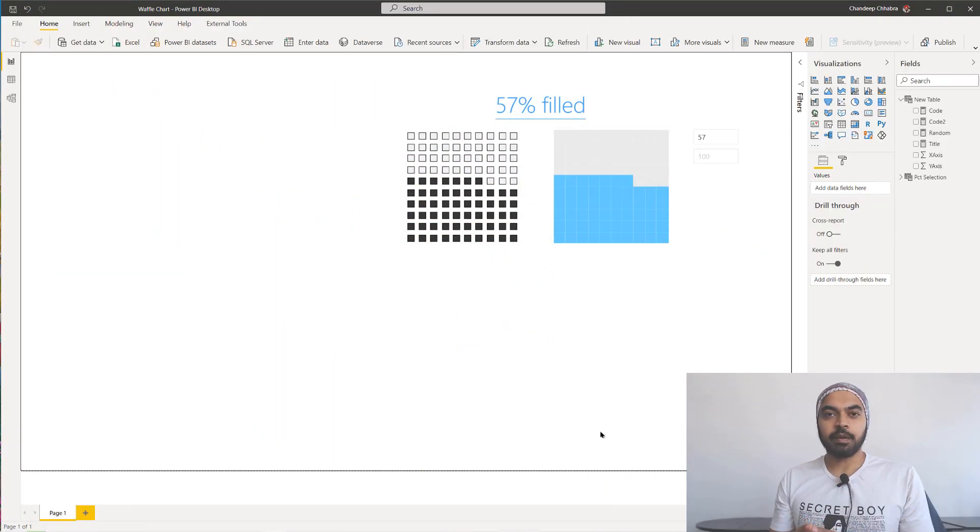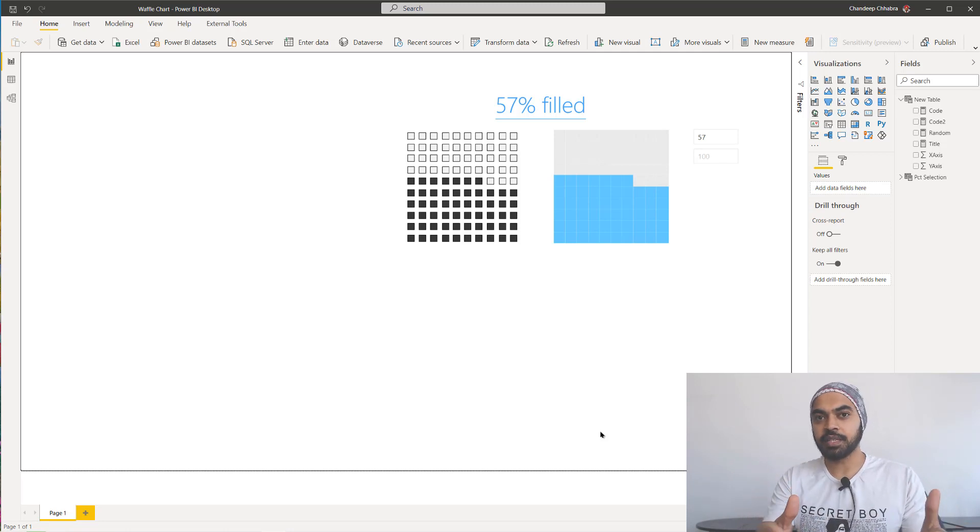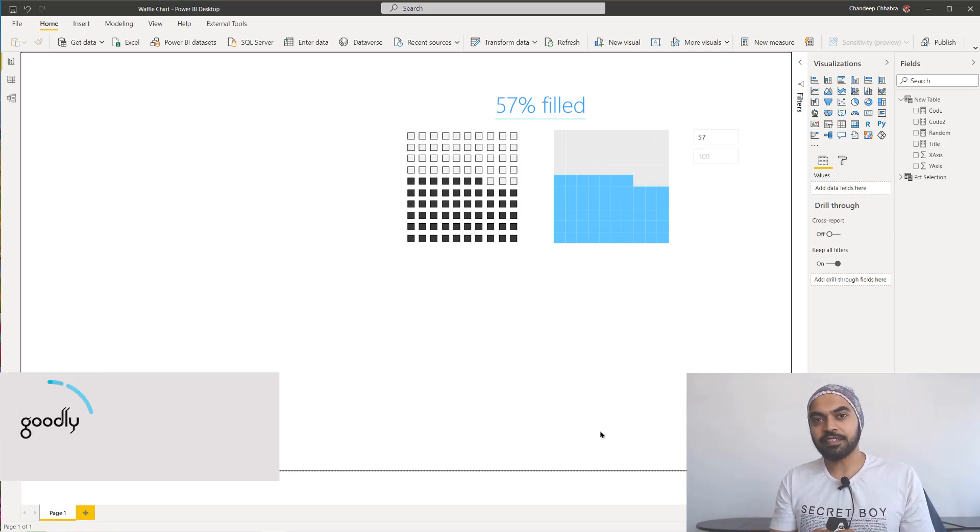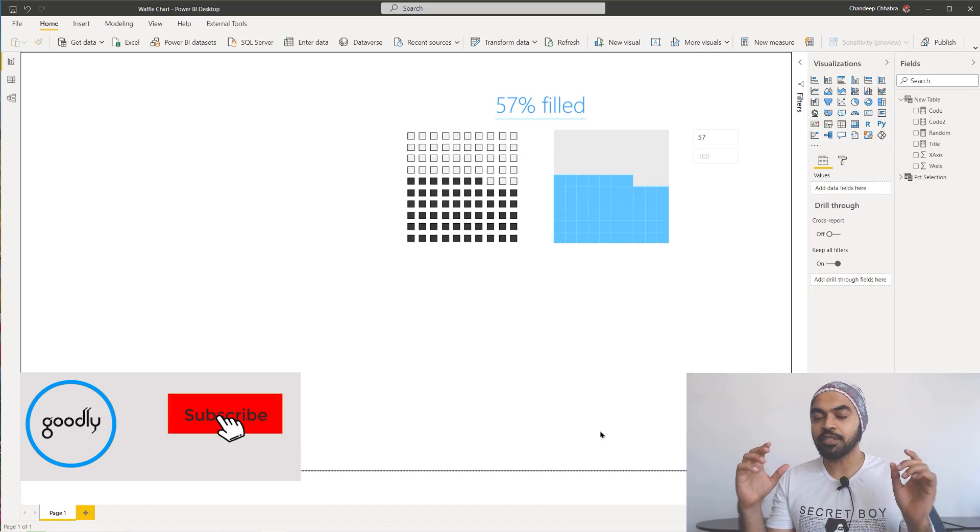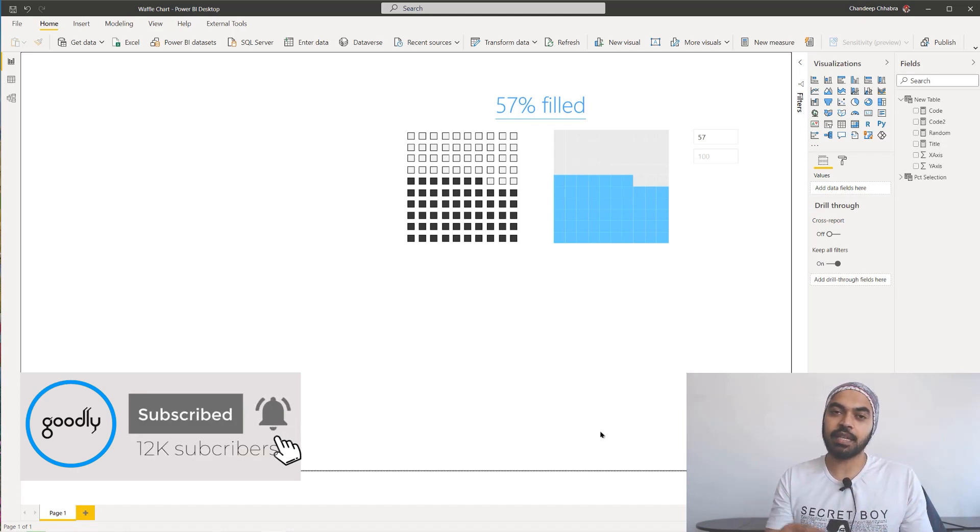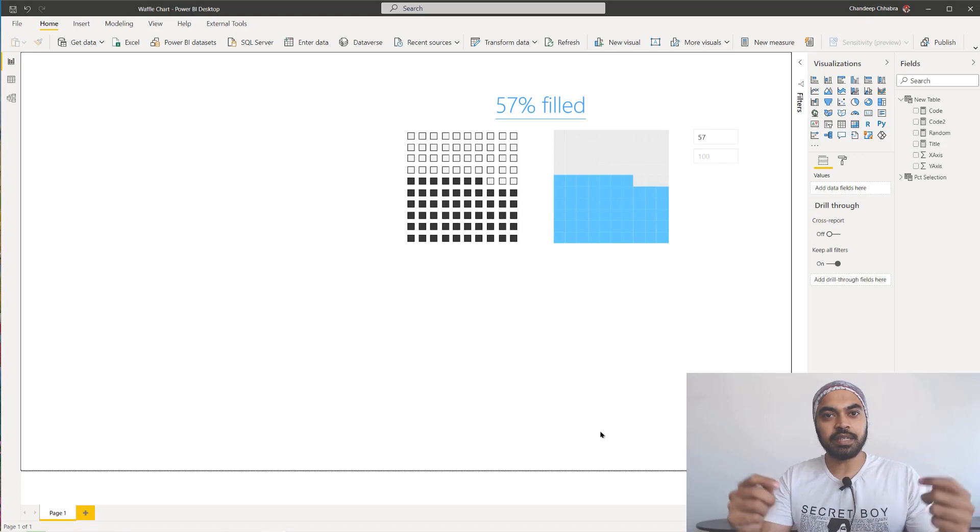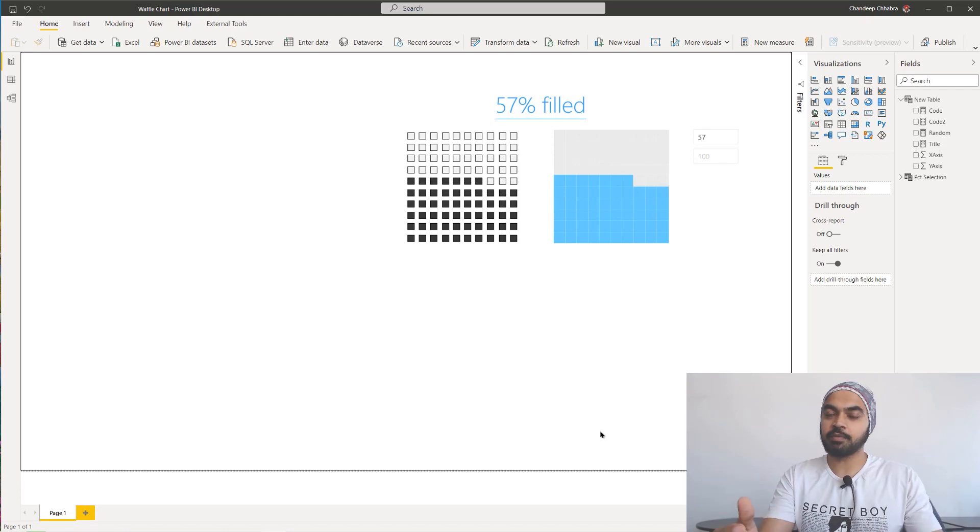All right, I'm in Power BI and that's where I have created this waffle chart that you can see on the screen. I'm going to explain the workings of the waffle chart. Probably you haven't heard of this term. I'll tell you what it does and then maybe you can take a look at the workings and the internals as to how have I built this particular type of visual.